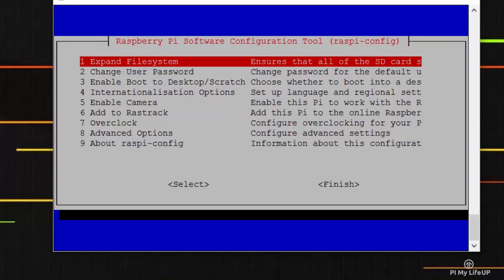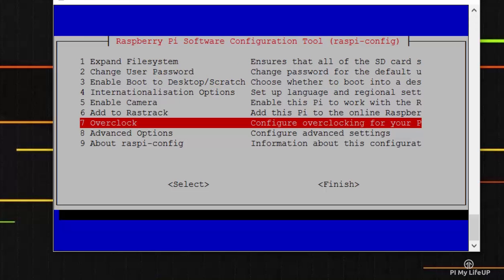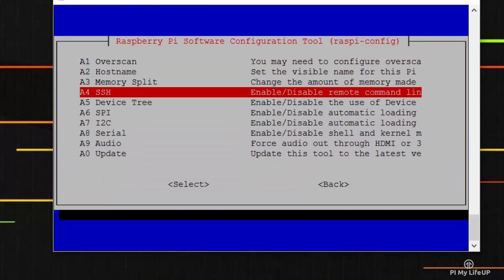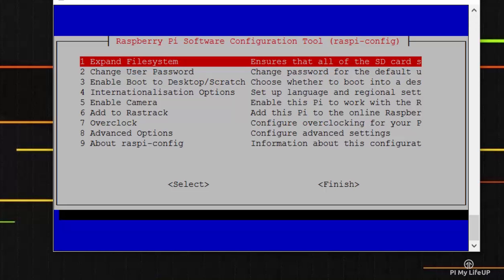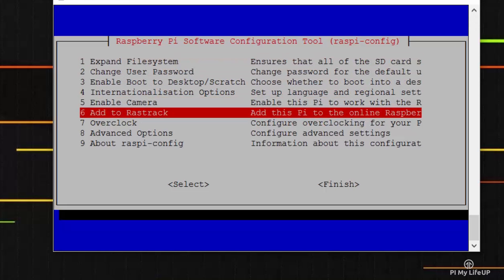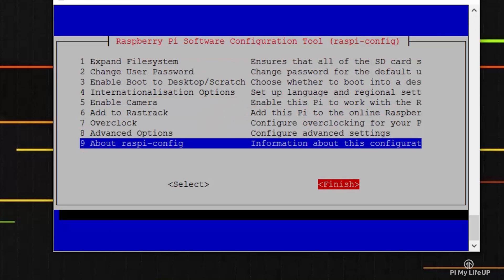Finally, if you haven't enabled SSH, you should do this now just in case you need to access the server remotely. Now go to Finish and Reboot.